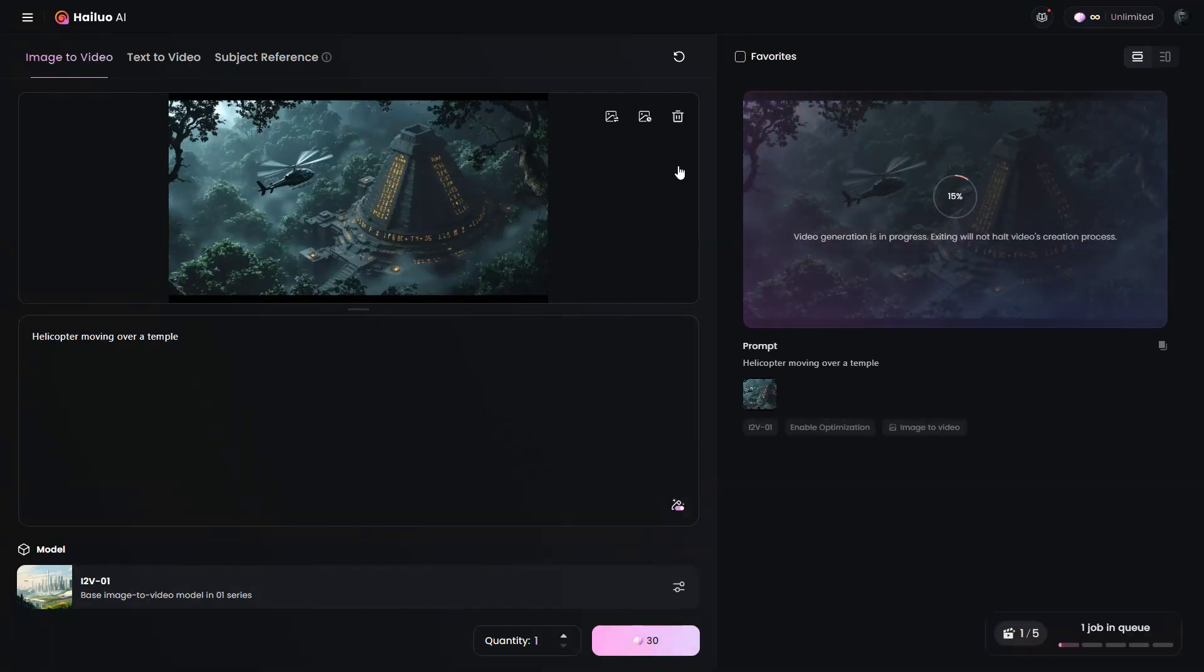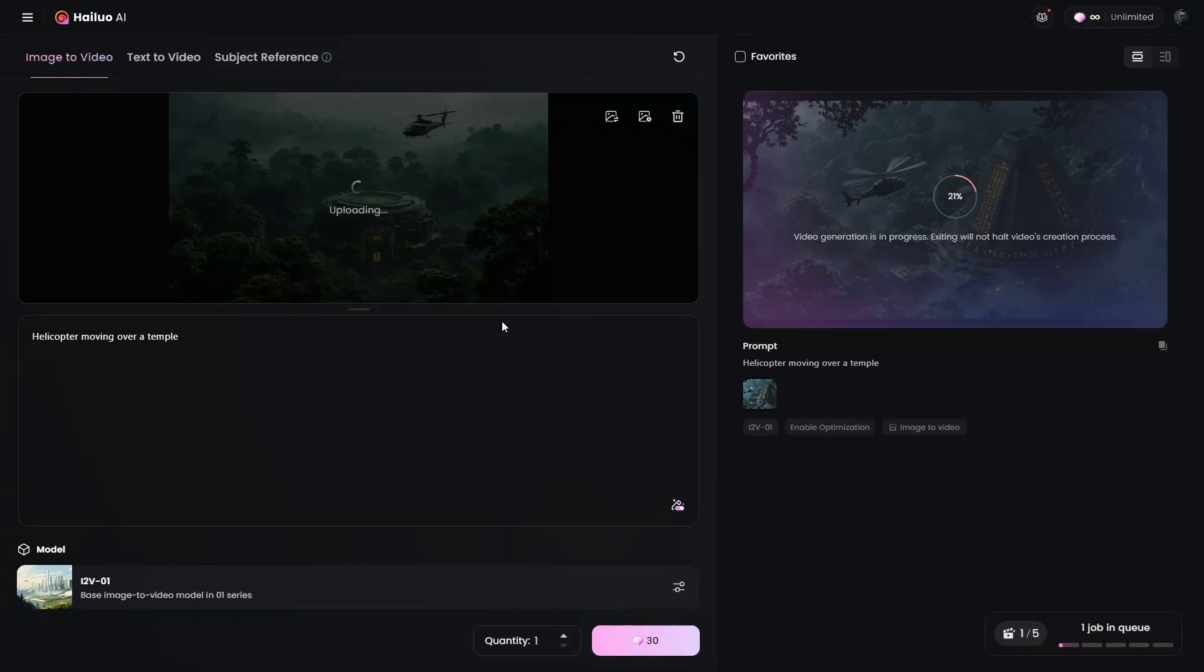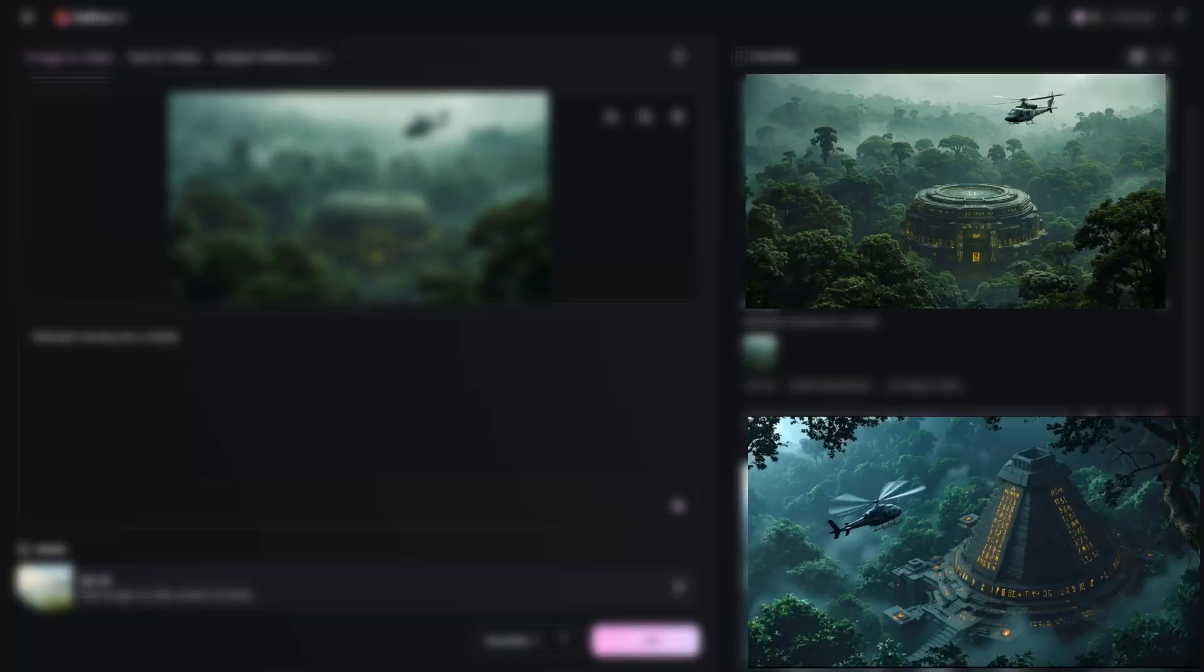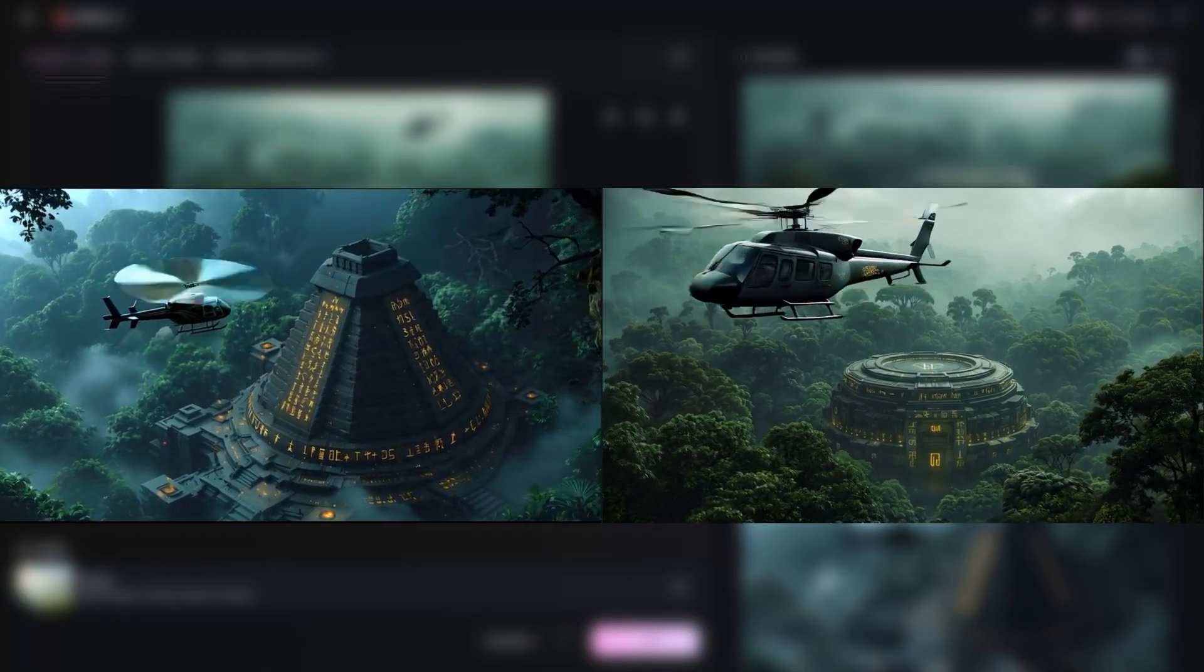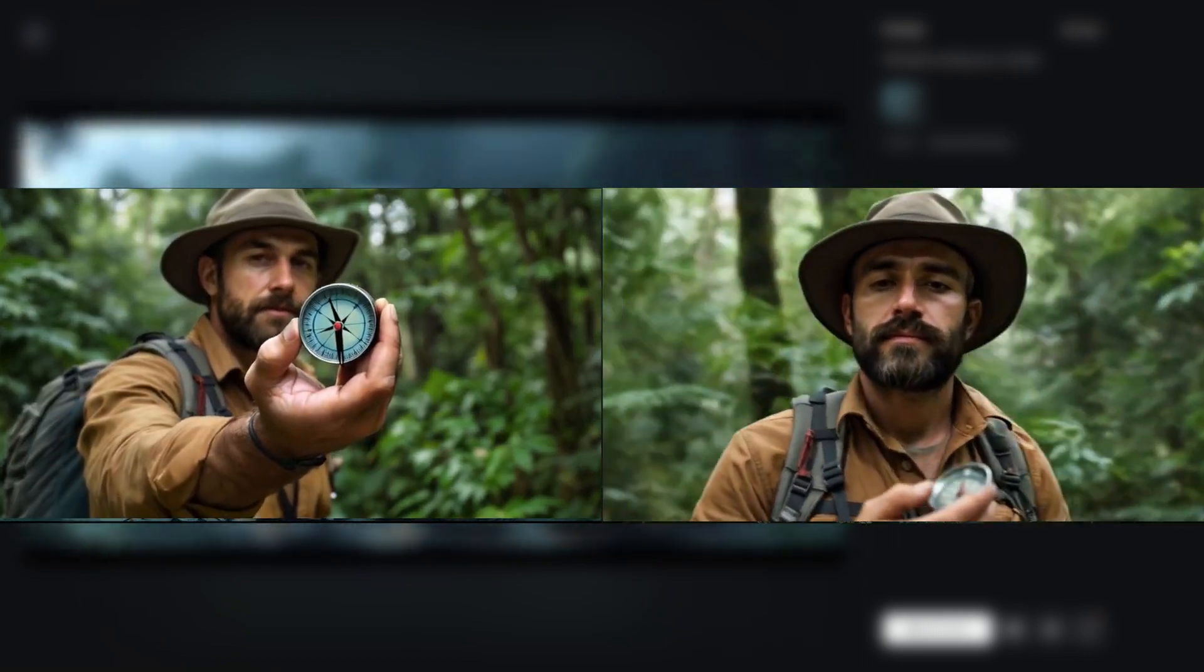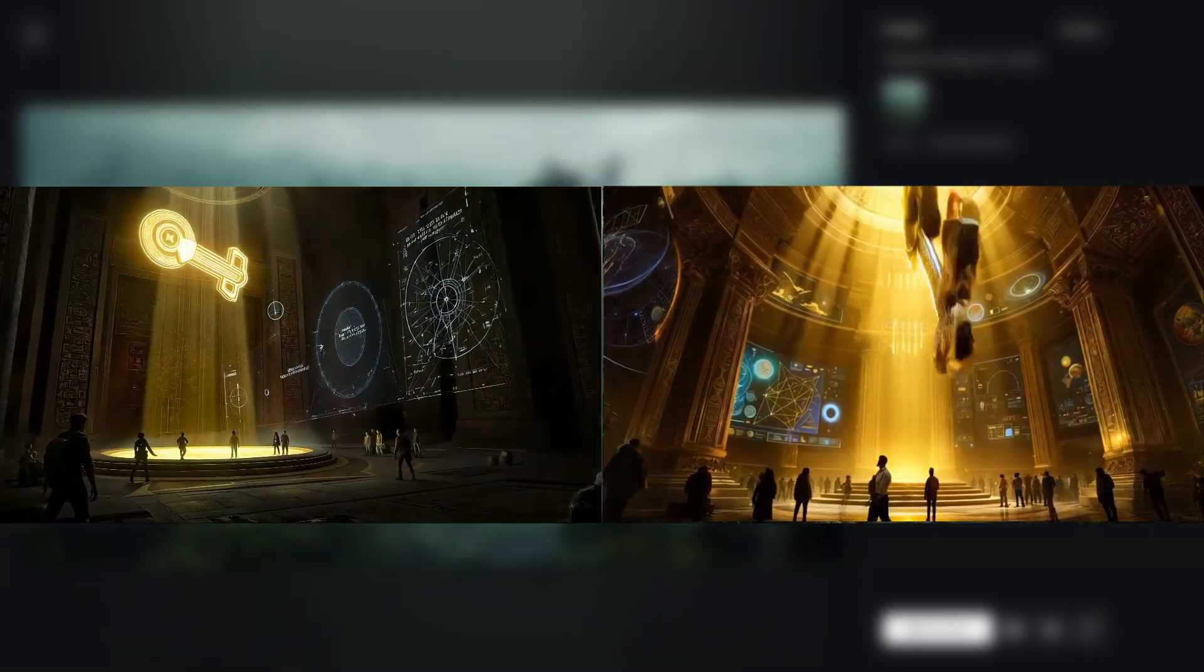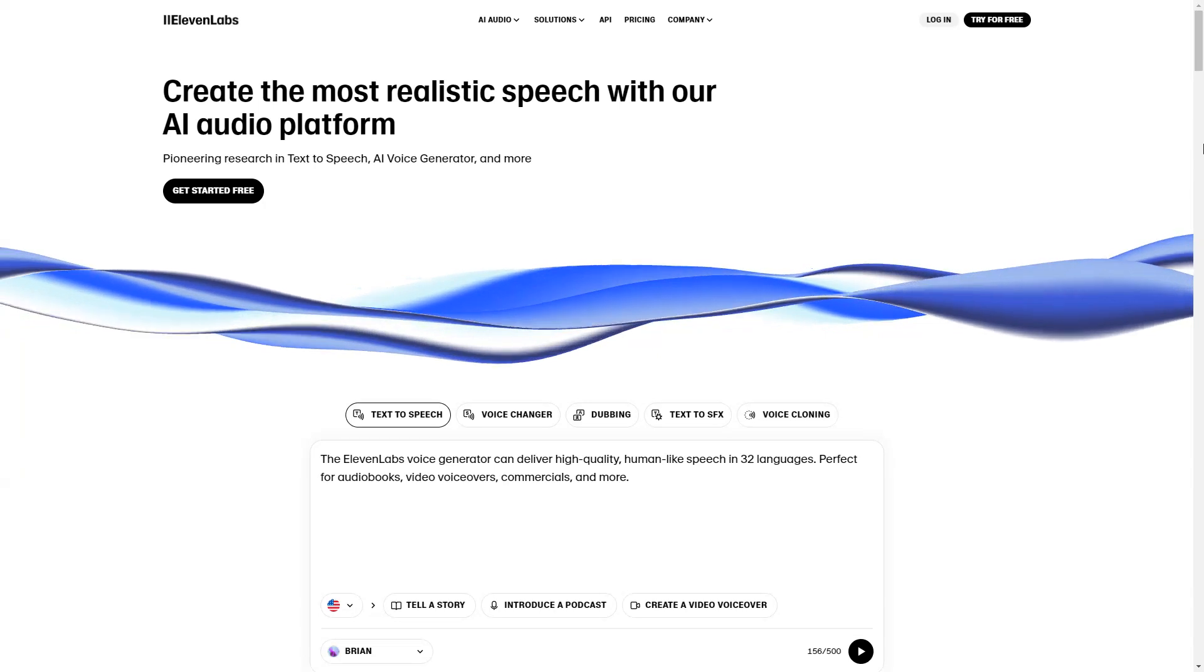As we had downloaded two images from each prompt, let's upload the second image and generate the video. Once both videos are ready, compare them and choose the one you prefer for your film. Repeat this process for all your images to convert them into videos. This is how you can transform images into videos in just a few minutes. Now it's time to add dialogues to bring our videos to life.